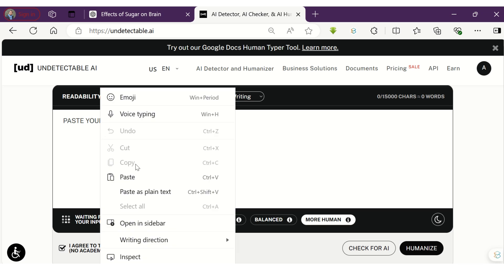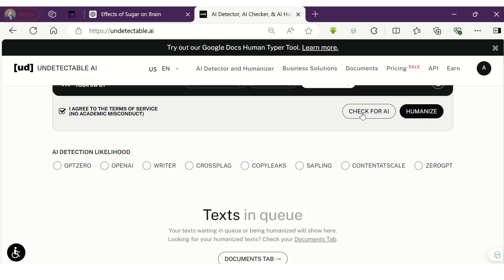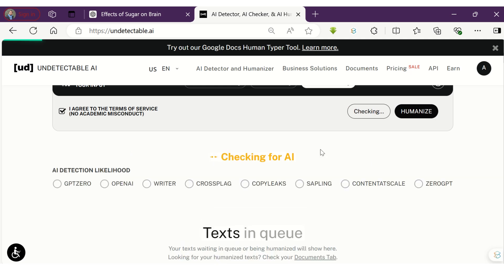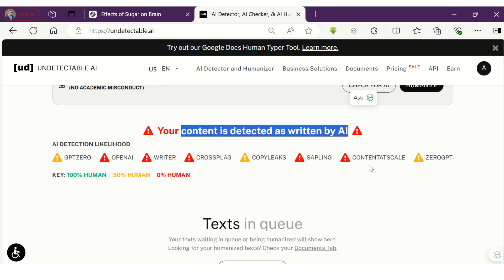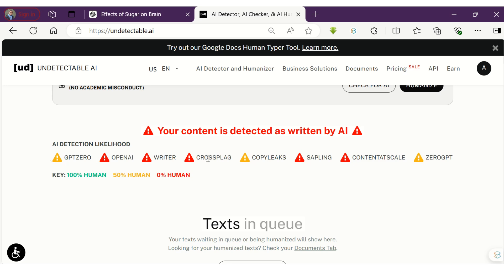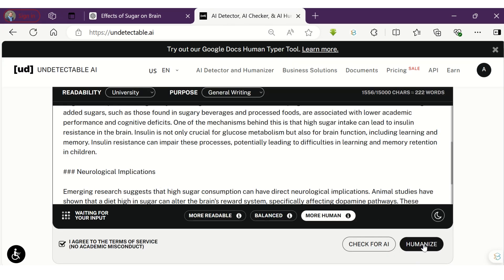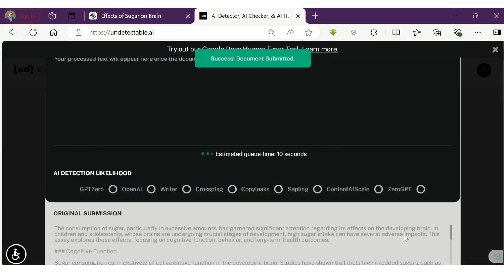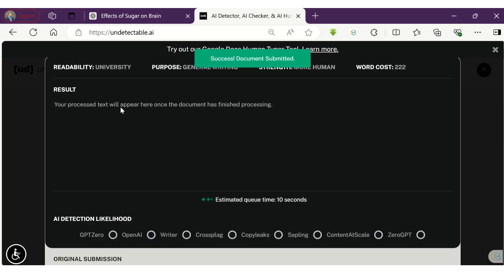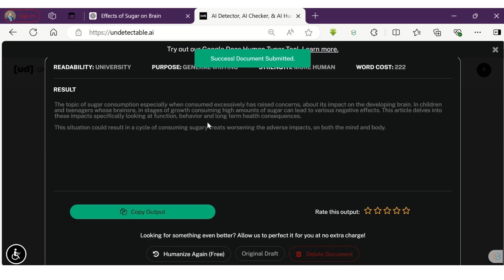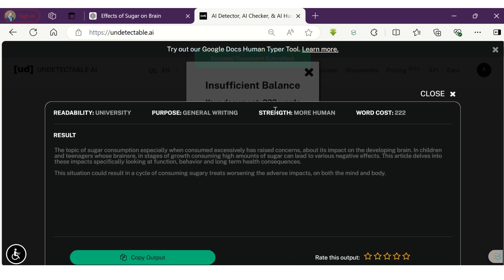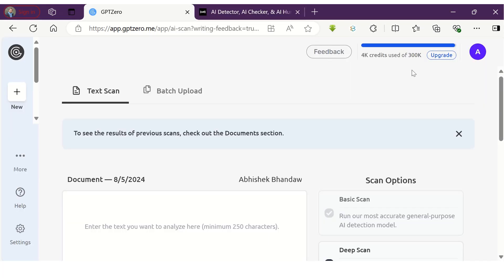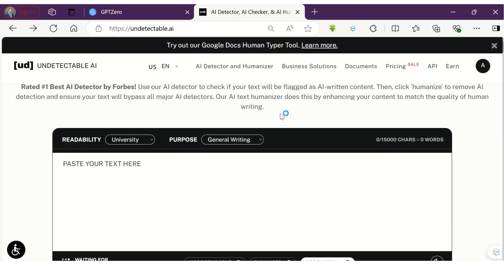First we will check for AI content, which will be checked across eight different AI detectors. Within a matter of seconds, it will suggest whether the content is AI written or human-like. In this case it is suggesting that the content is AI written. Now let's convert it to human-like by clicking on Humanize. As I was running low on my credit limit, I could only humanize a few words — nonetheless, you can purchase a premium plan if you seriously use AI content in your writings. You can see here the text is humanized.